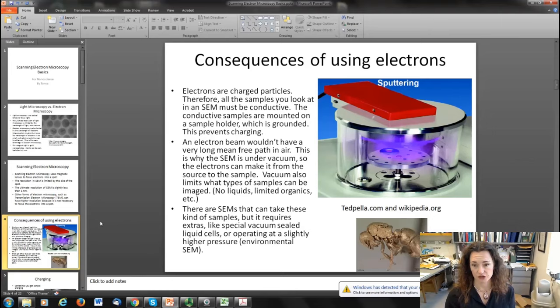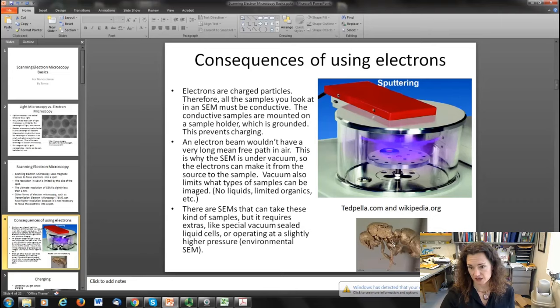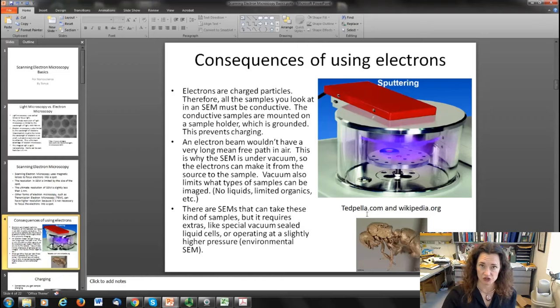If you want to look at something that's not naturally conductive, you can coat it. A lot of times when you see images of bugs taken with a scanning electron microscope, people have carefully prepared those samples. They put the specimen in a sputter coater and coat it with a metal. Oftentimes the metal used is gold, because gold doesn't rust or tarnish and it has a very high atomic number, which is good for SEM imaging.